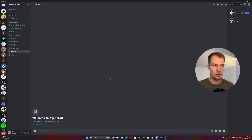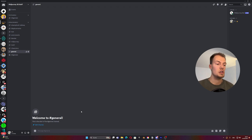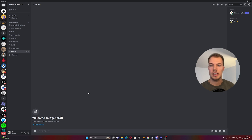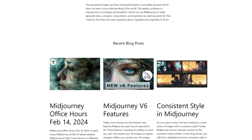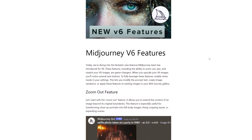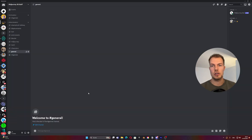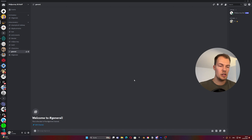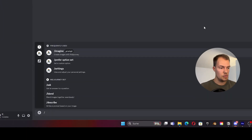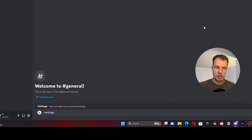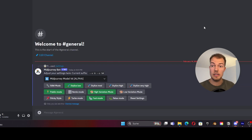First thing we need to do is open Midjourney, then navigate to the text field at the bottom. What we want to do first is set the settings for our style reference, because without the latest version it won't be easy to have the latest features that make consistent styles so easy now. So type in the text field: slash settings, hit enter, and the different settings will instantly come up.